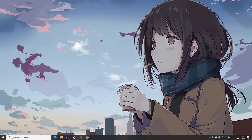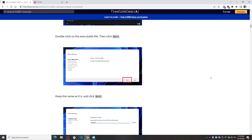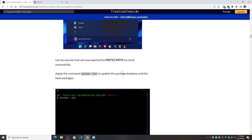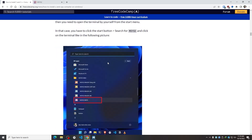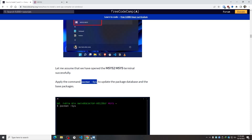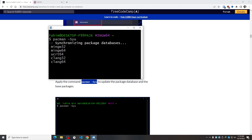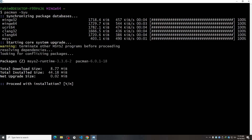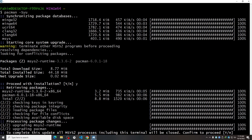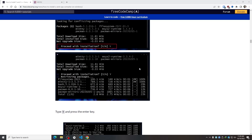I'll keep the checkbox checked because I want to run it instantly, so I'll click Finish and the MSYS2 shell will open. I need to apply the first update command: `pacman -Syu`. I'll copy and paste it and hit Enter, then type Y and hit Enter, and again type Y and hit Enter. The window will then close.